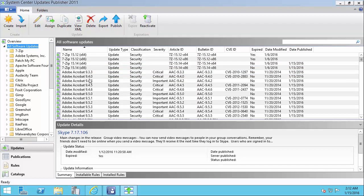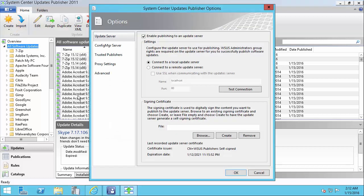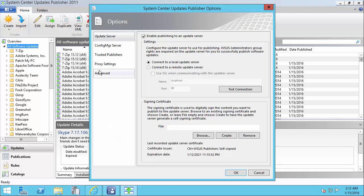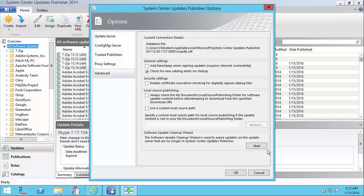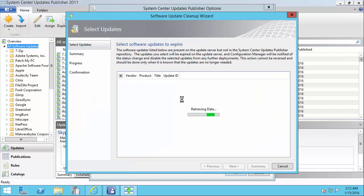Now, if you ever did delete an update, one of the expired updates on accident, before you published it, you will have the ability to go and do a cleanup. Under the Advanced tab, you can run a cleanup.